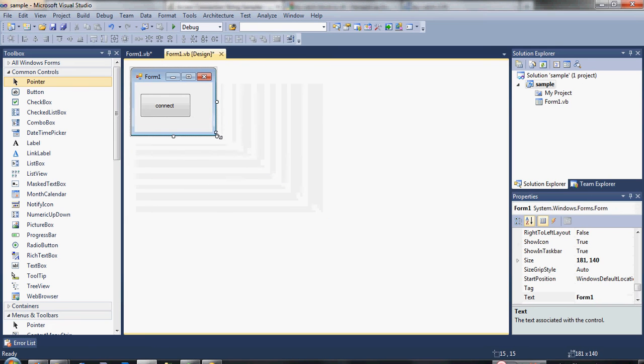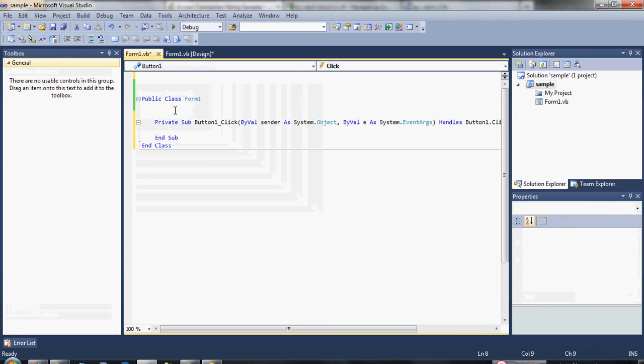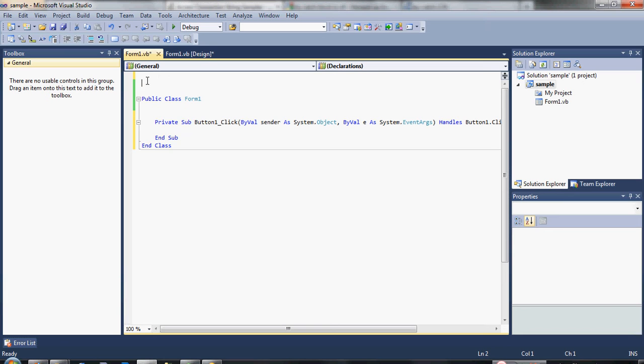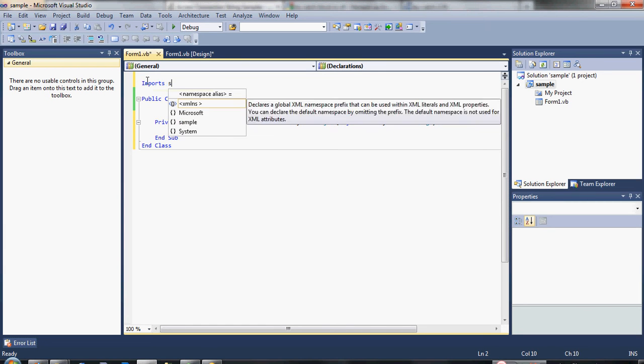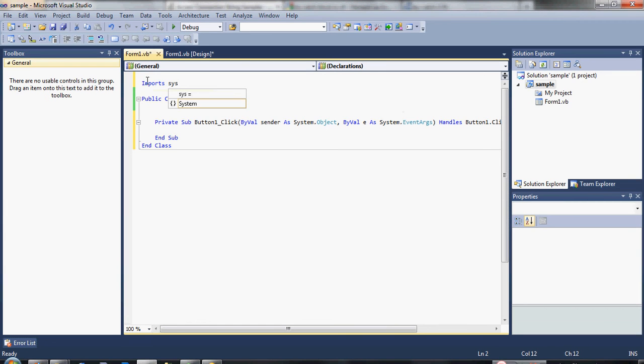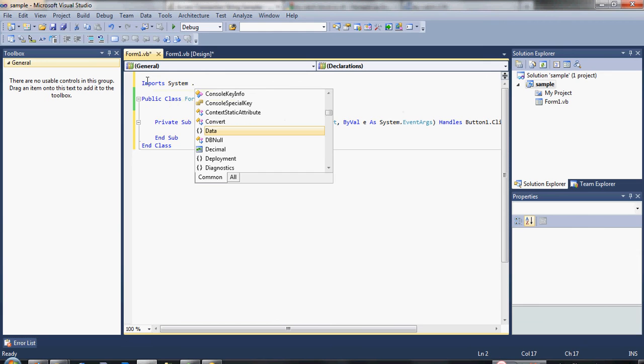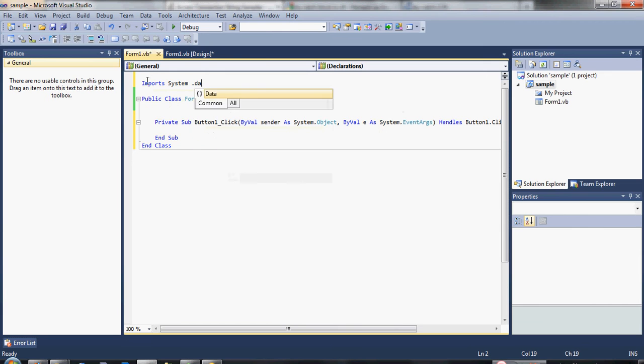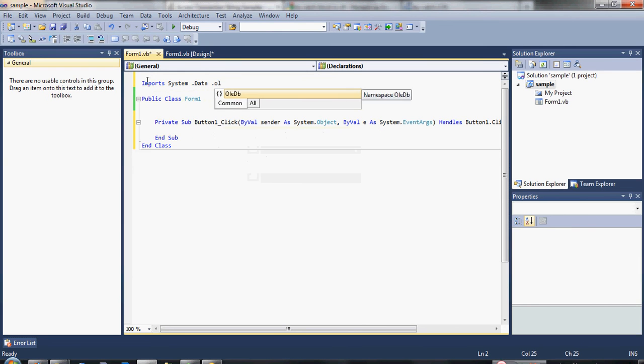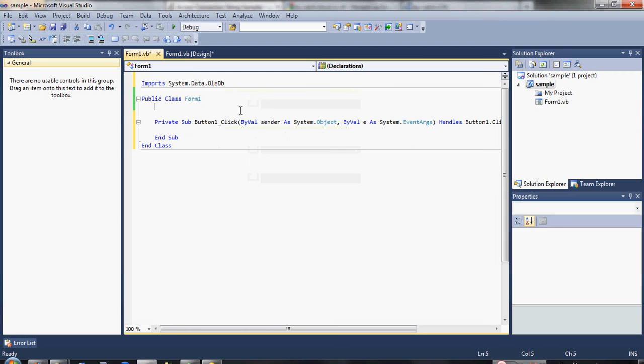Double click the connect button. Now, first we are going to declare our import. Our import is going to be import System.Data.OleDb. That's it, now we have declared our import.